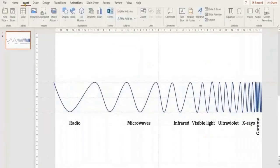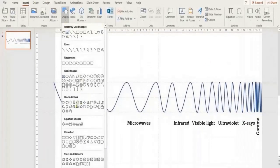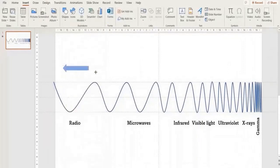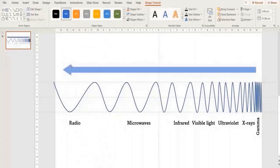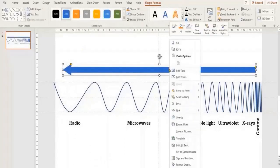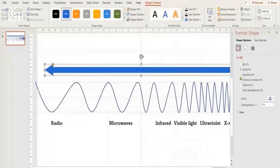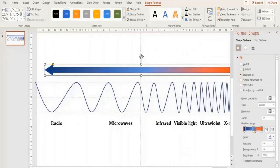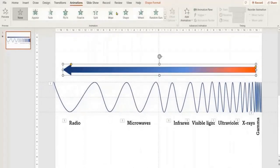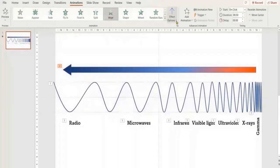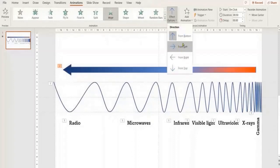Now we are going to draw an arrow. Go to Shapes and select the Arrow shape. Go to Format Shapes and choose the desired color. Go to Animation, choose the Wipe animation, and set the Effect Option to From Right.